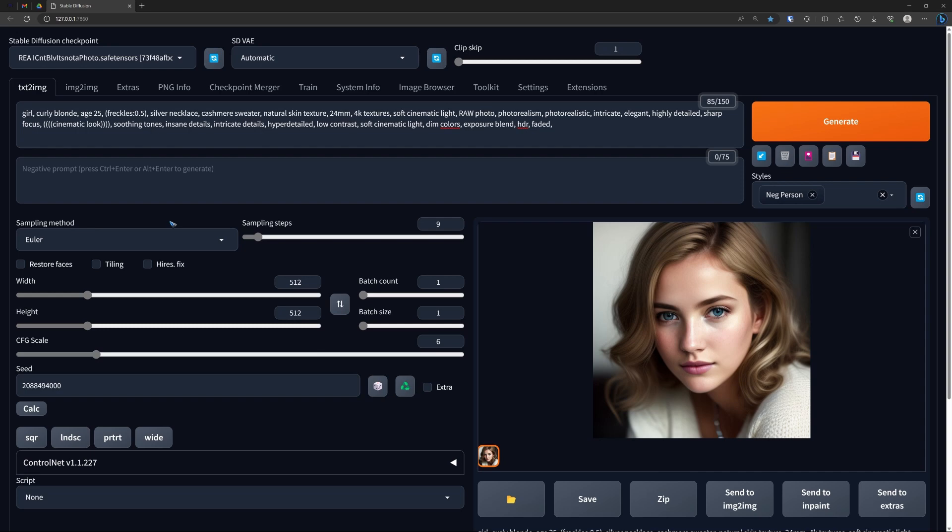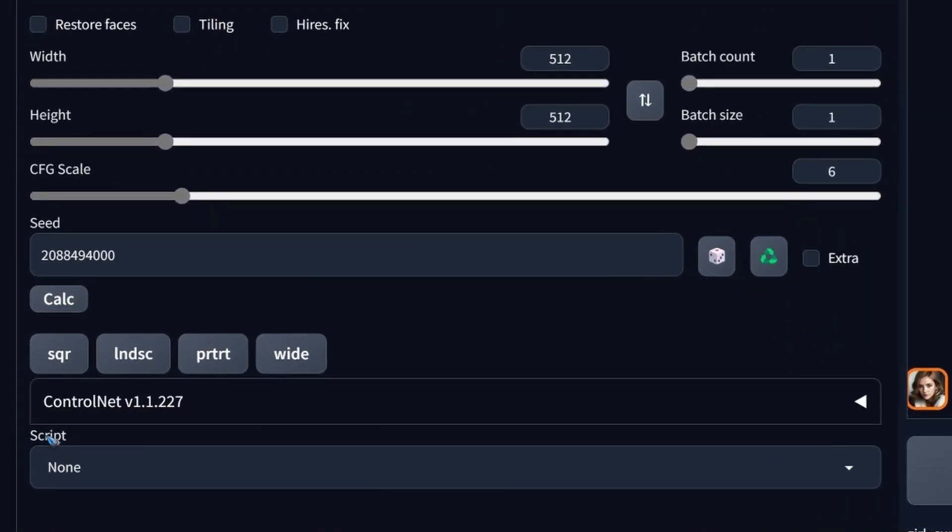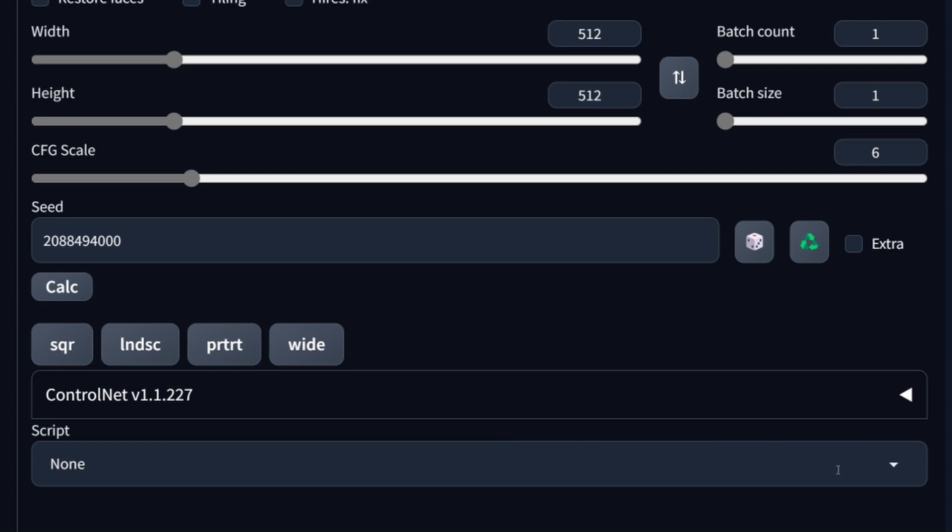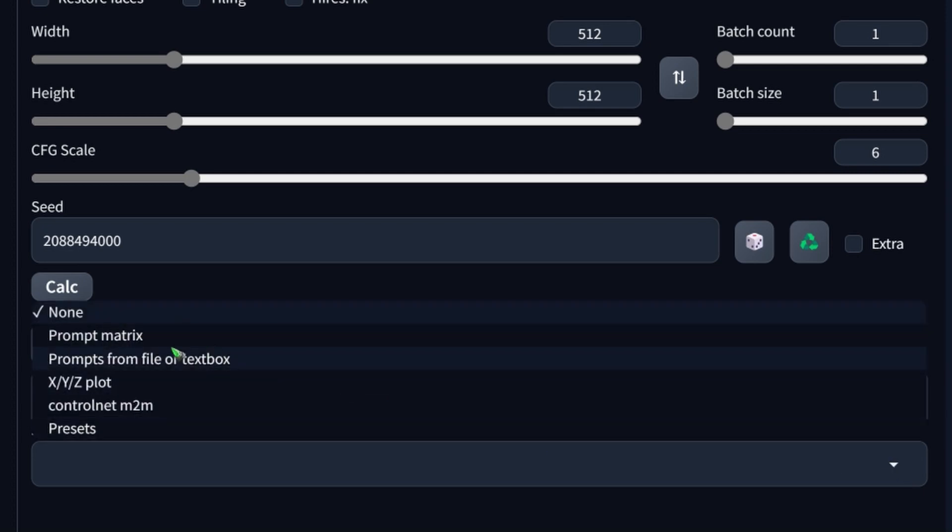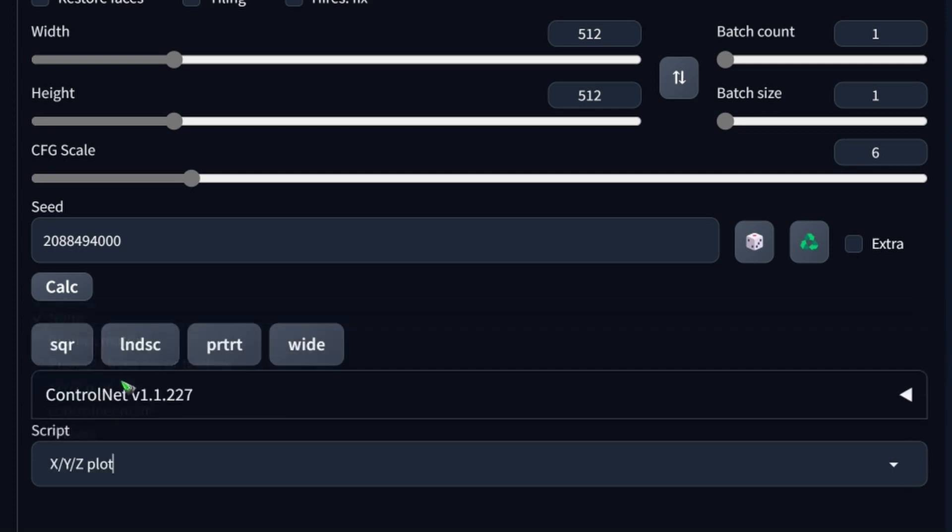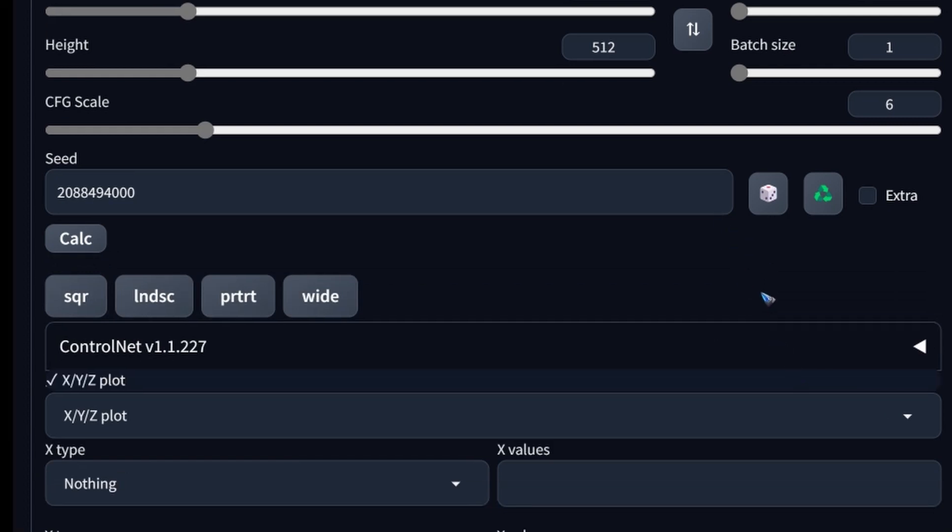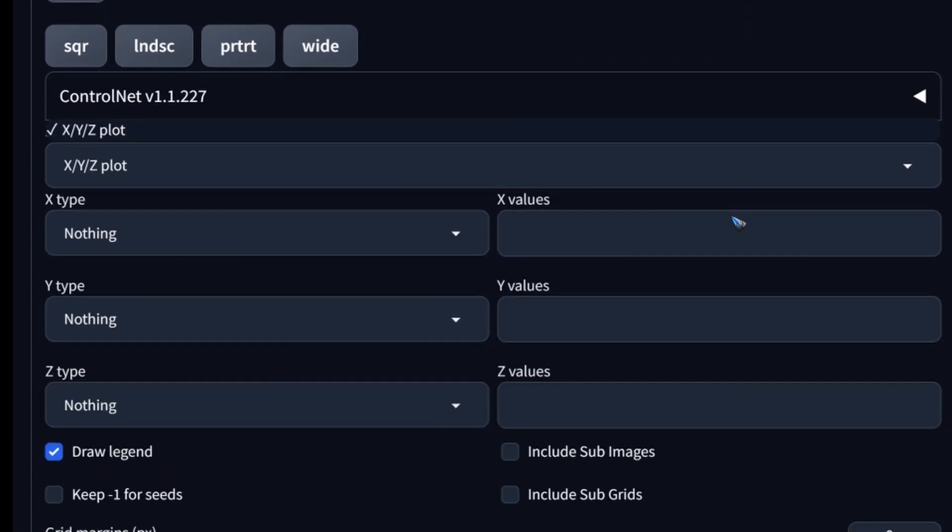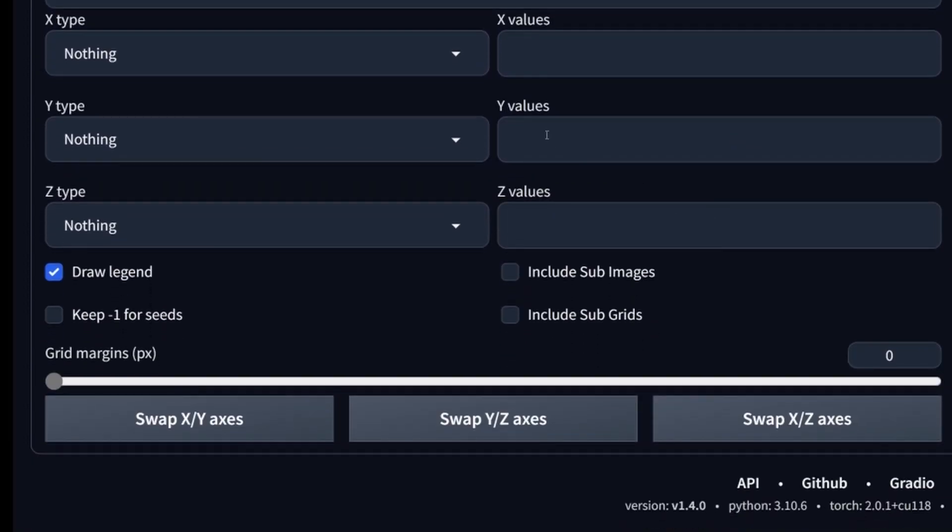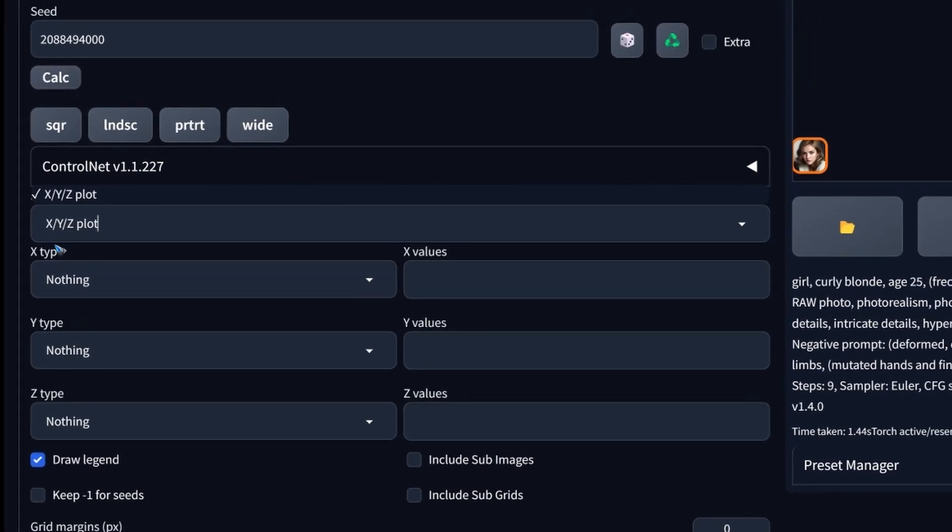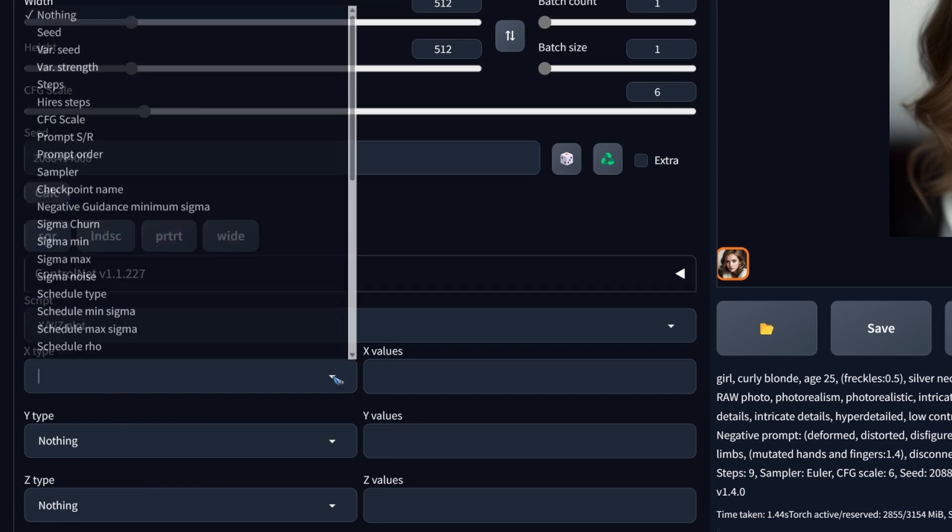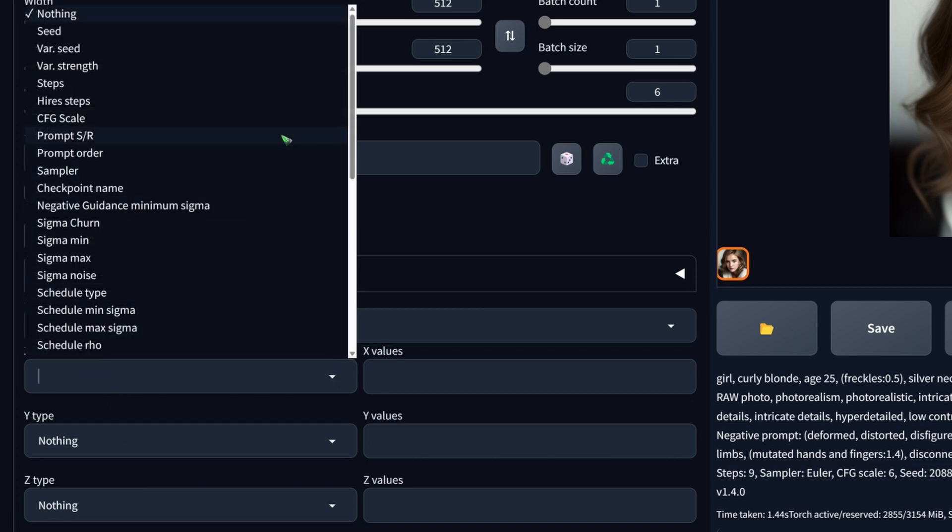To make such a comparison we go down to scripts and select from a list of scripts the XYZ plot. This gives us a couple of new fields where we can enter parameters for the x, y and z-axis. Let's forget the z for now. Let's do x-axis and the parameters we can choose are in a long list. There's really a lot to choose from.